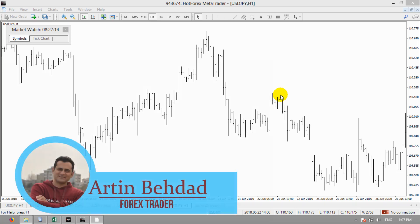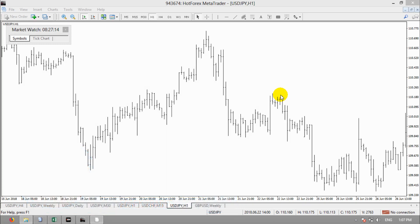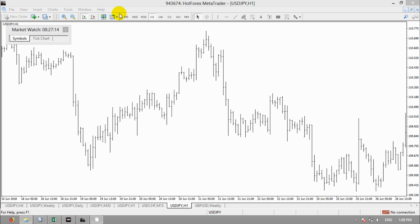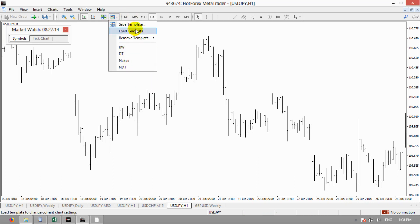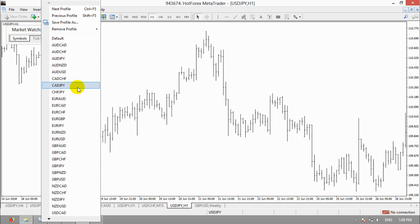Hi, this is Artin Behdad and in this presentation I'm gonna teach you how to create a backup from MT4. It's important because when you install MT4, maybe you want to use a custom indicator, your own indicator, or you set some templates and create some profiles.